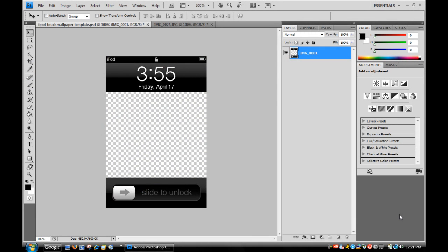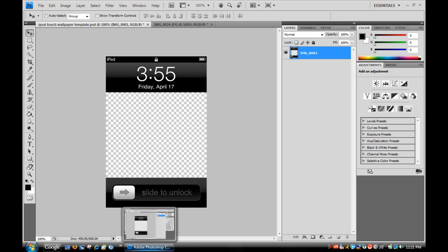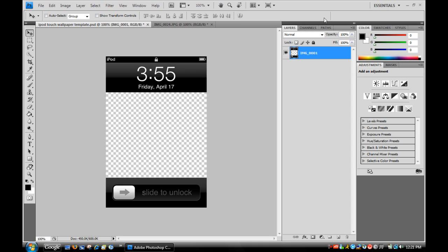Hey guys, what's up? SuperSonicPones here. Today I'm going to show you how to make your own custom wallpaper for the iPod Touch or iPhone that will be shown on your unlock screen when you awake your iPod or iPhone from sleep mode.